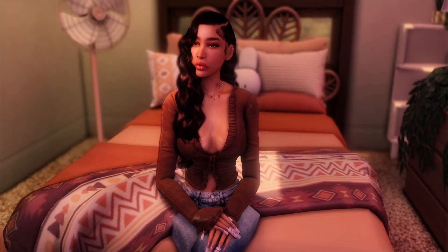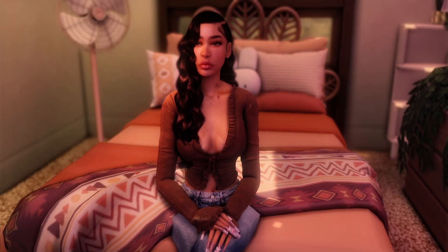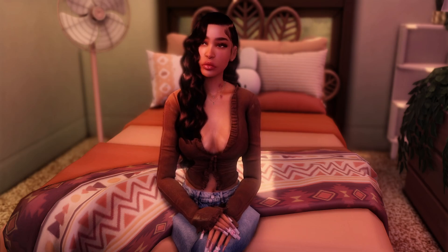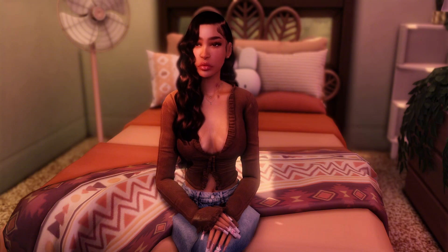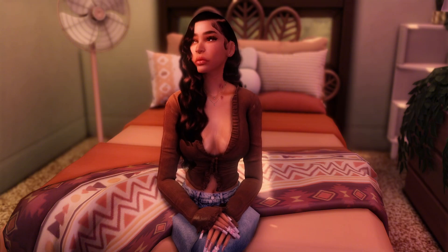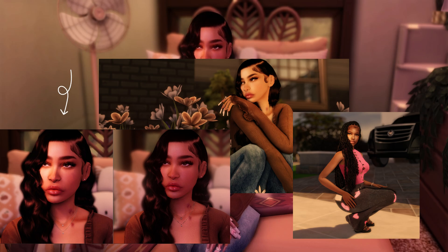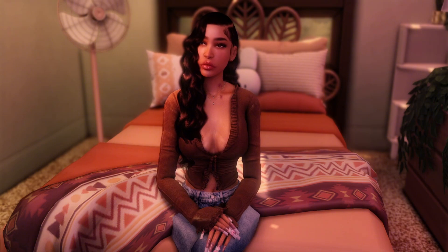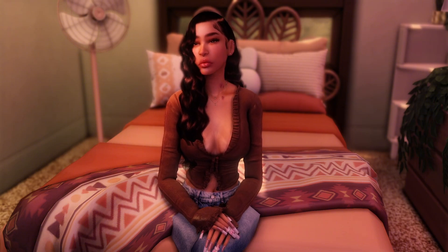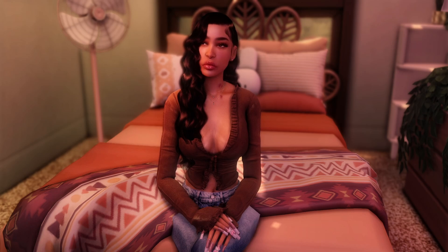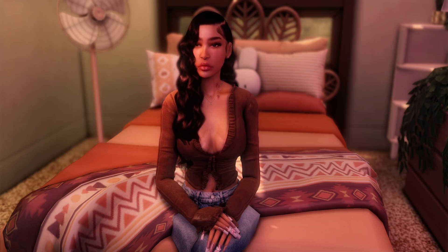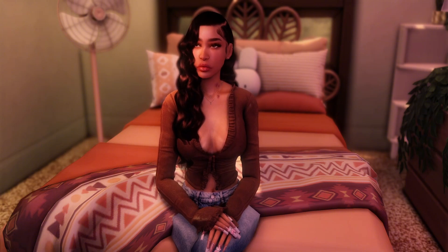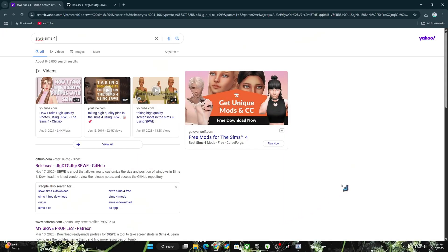Hi introverts, welcome in or welcome back! In today's video I will be doing a quick little SRWE tutorial for those of you who want your picture quality to look like this. Without further ado I'm gonna hop right into it — I do not like long intros so I'm gonna try to make this video as quick as possible, doing it step by step so you understand what I'm doing.